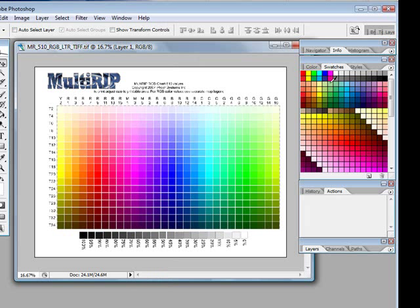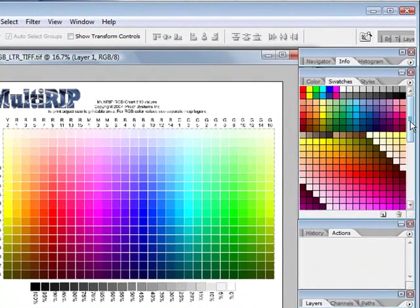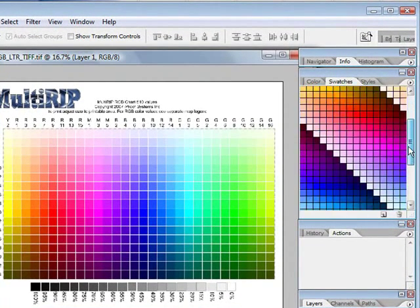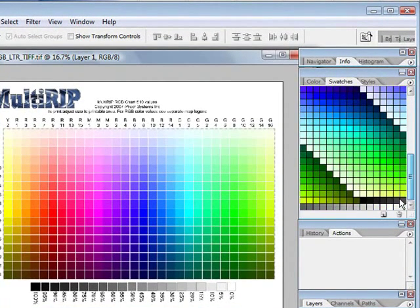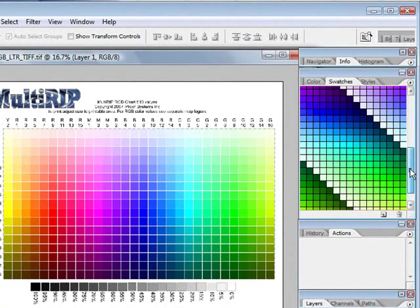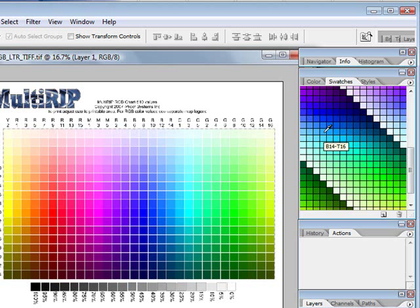And you'll notice that my color swatches have changed dramatically. I have much more different looking colors available. Plus there's also the 20 grayscale boxes. If I put my cursor over one of these, you'll notice that it shows up B14, T16.